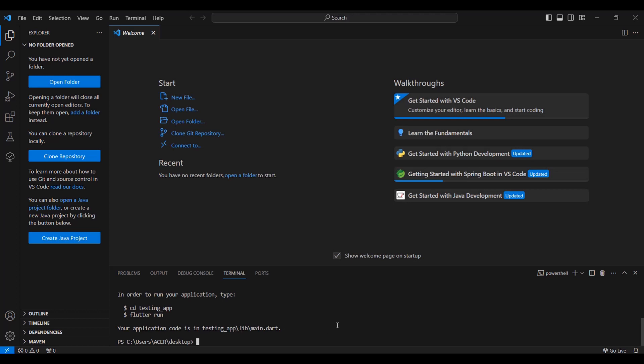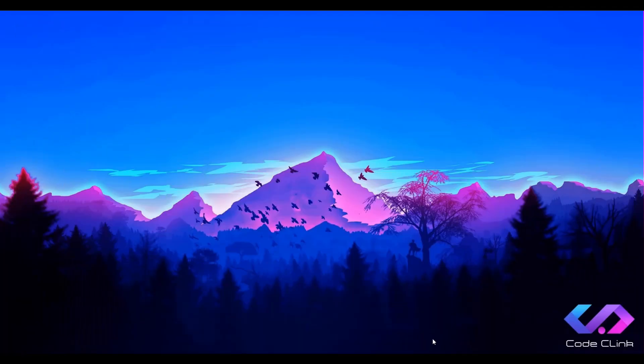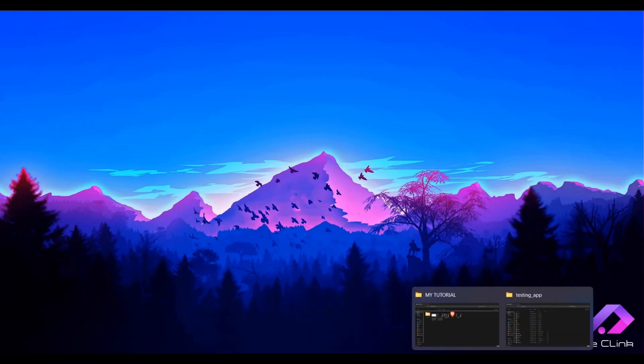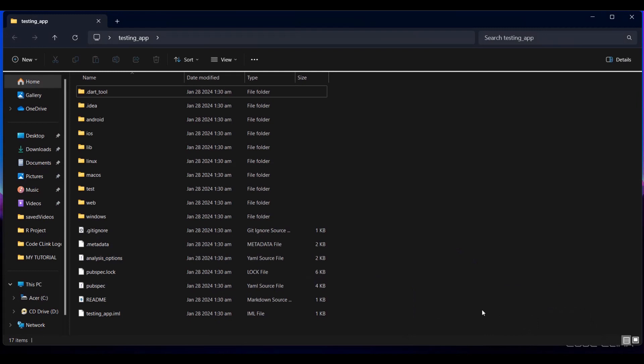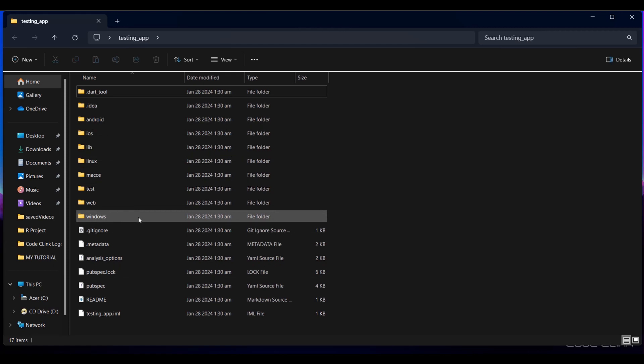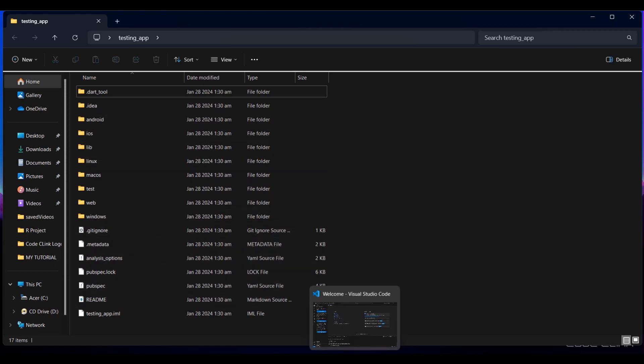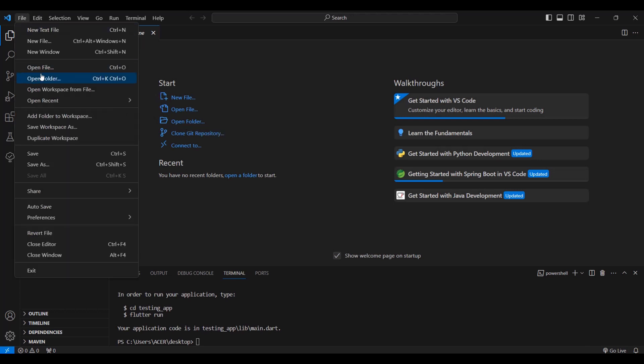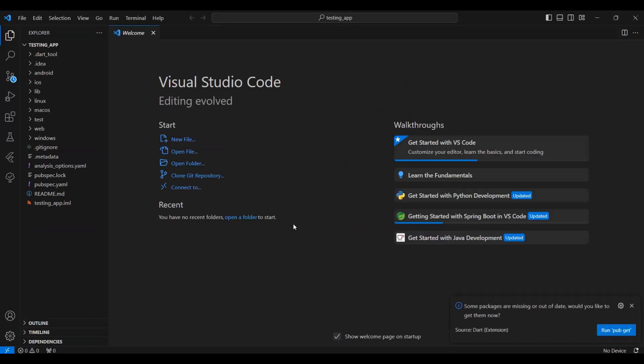Now let's open our project. As you can see, these are the files inside our testing app folder. When we create an offline project, we can flutter create our files in this folder. Then we can open our project inside our Visual Studio Code. Let's go back to our Visual Studio Code. Then we click open folder, or go to File and select Open Folder.